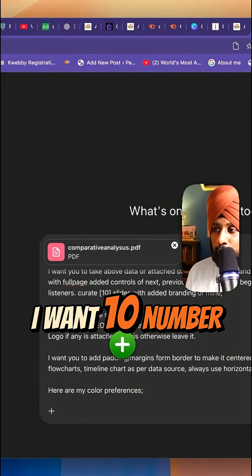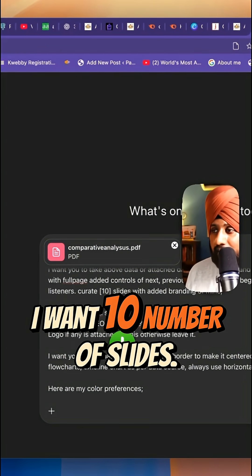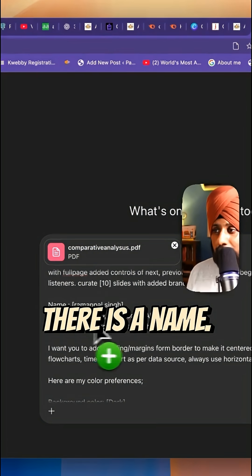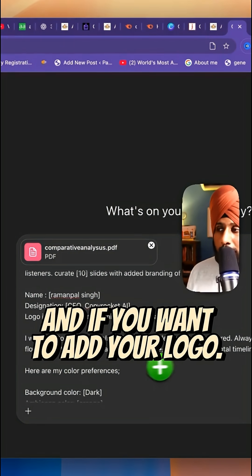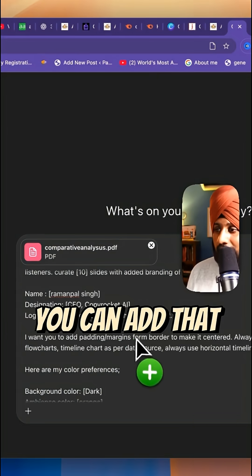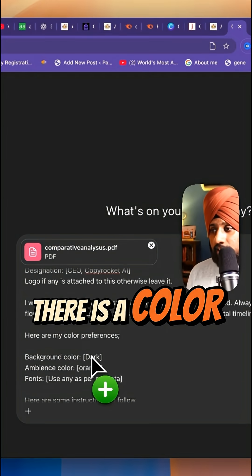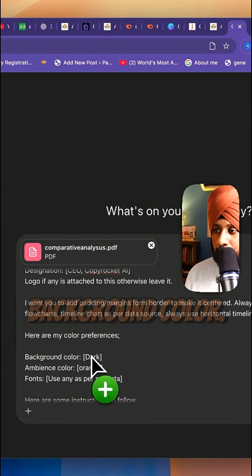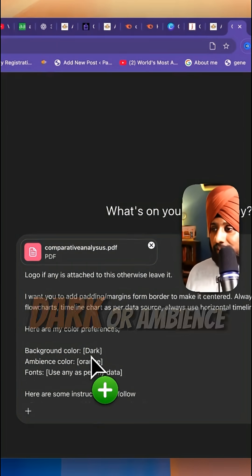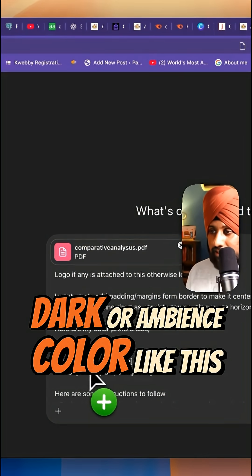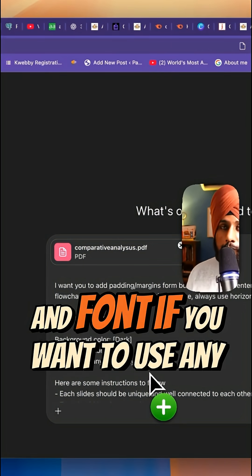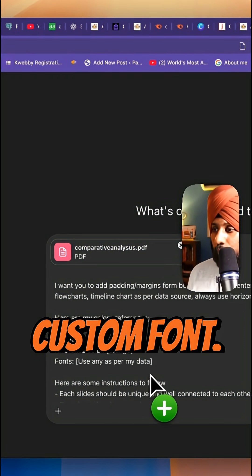First is the number of slides — I want 10 slides. There is name, designation, and if you want to add your logo, you can add that here. There are color preferences: background color — light, dark, or an ambient color like this — and font, if you want to use any custom font.